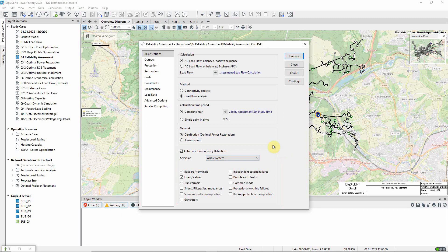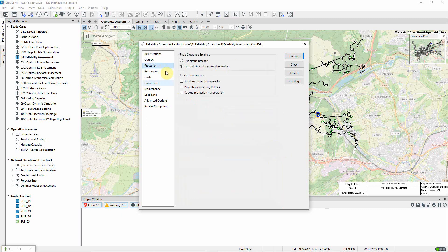On the protection page, we must determine how the fault will be cleared. We could allow faults to be cleared by any circuit breakers, but it is more realistic to use only switches with protection devices.